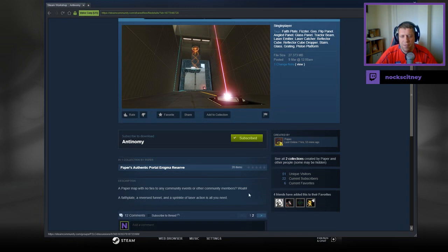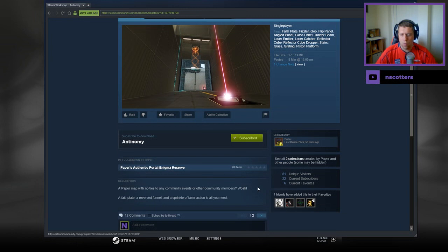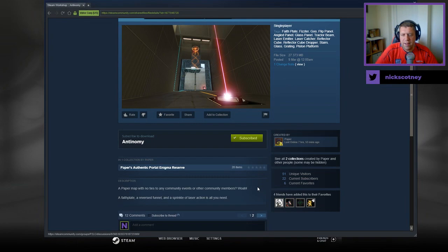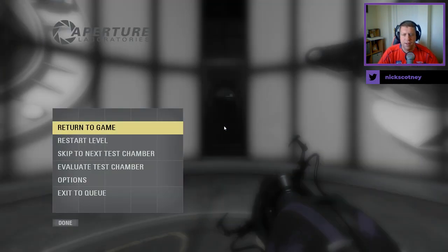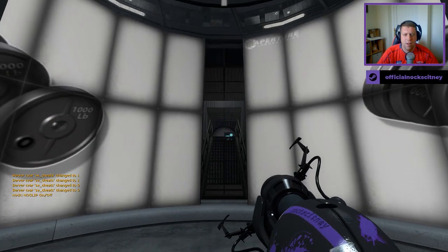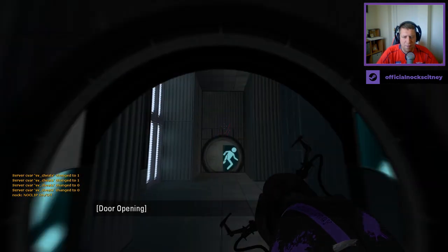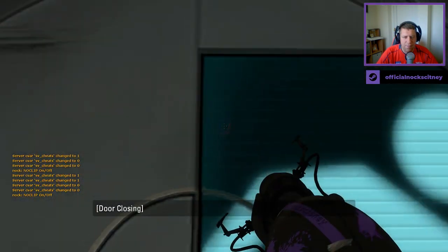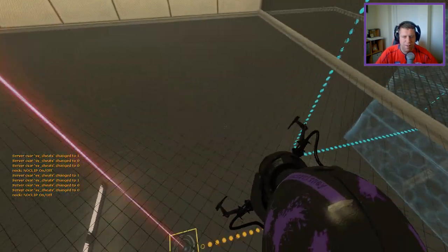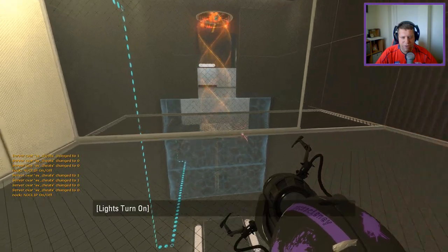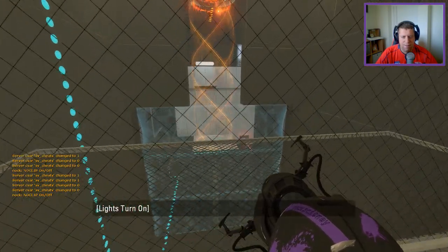A Paper Map with no ties to any community events or other community member. Whoa! A faith plate, a reverse funnel, and a sprinkle of laser action is all you need. Well, I was under the impression all you need is love, but hey, maybe the Beatles got it wrong. Without further ado, let's jump in, shall we?